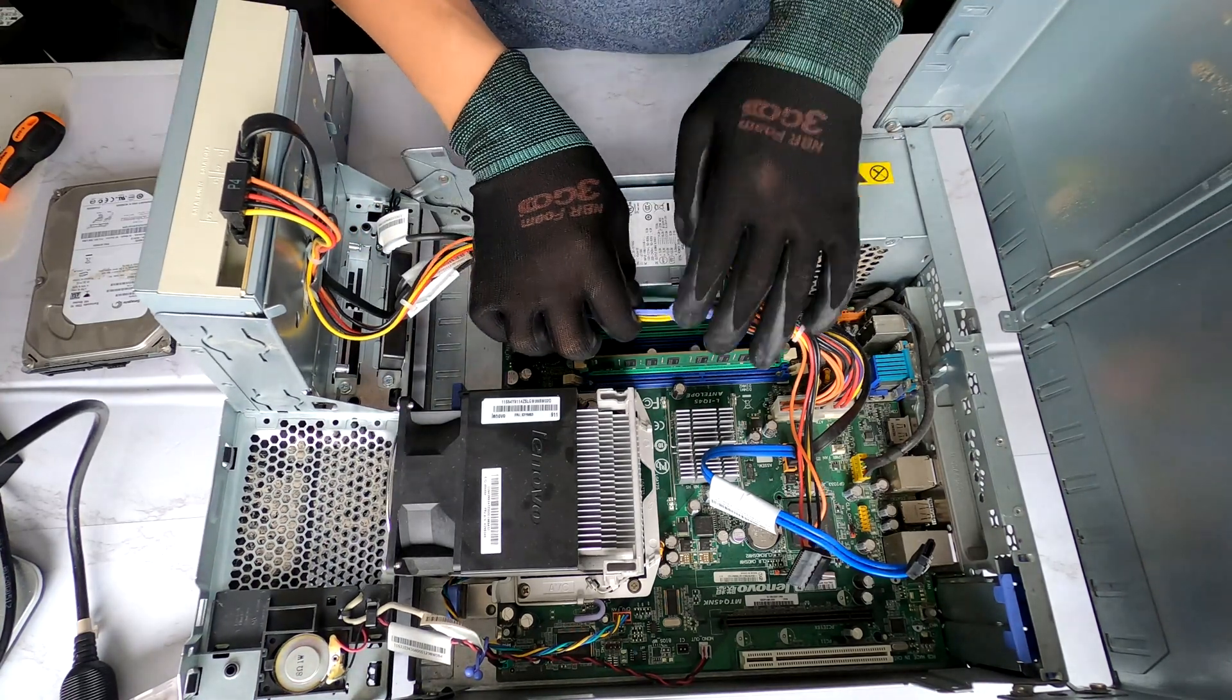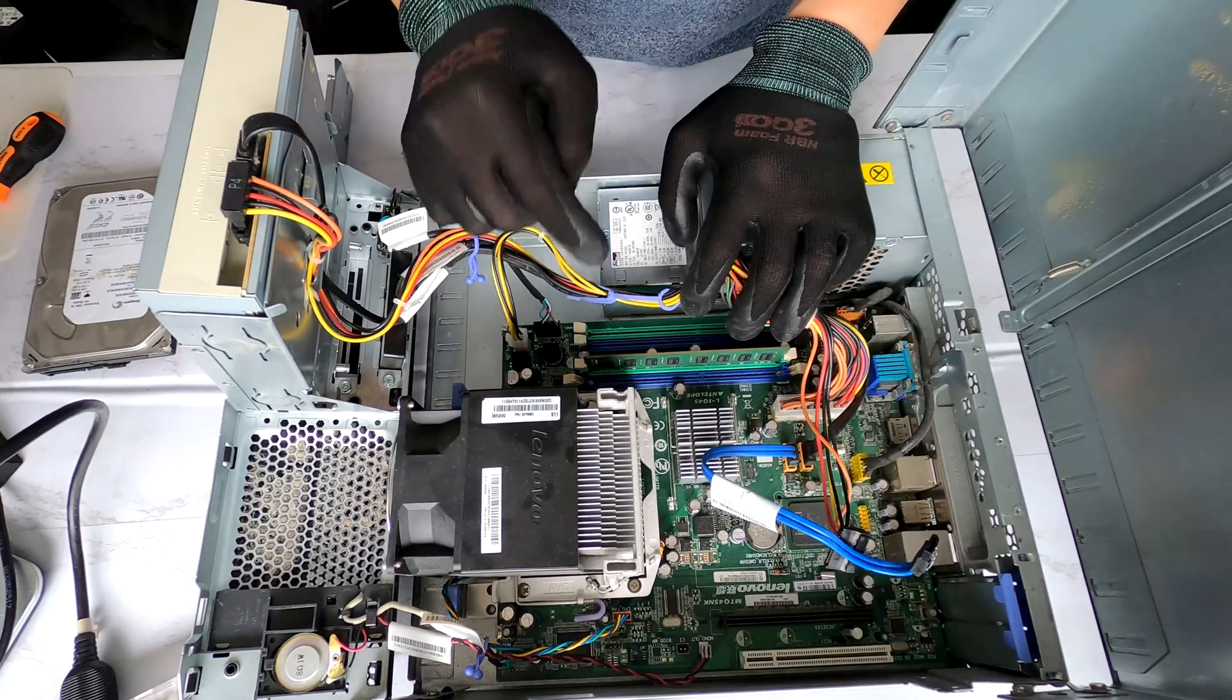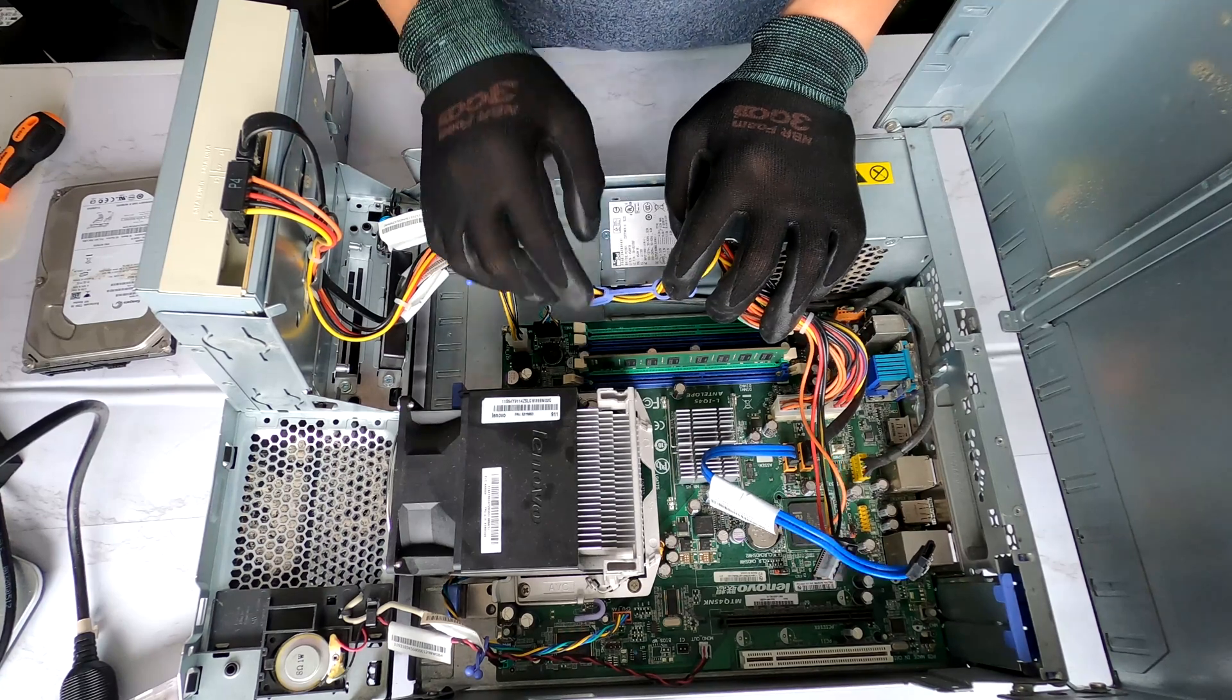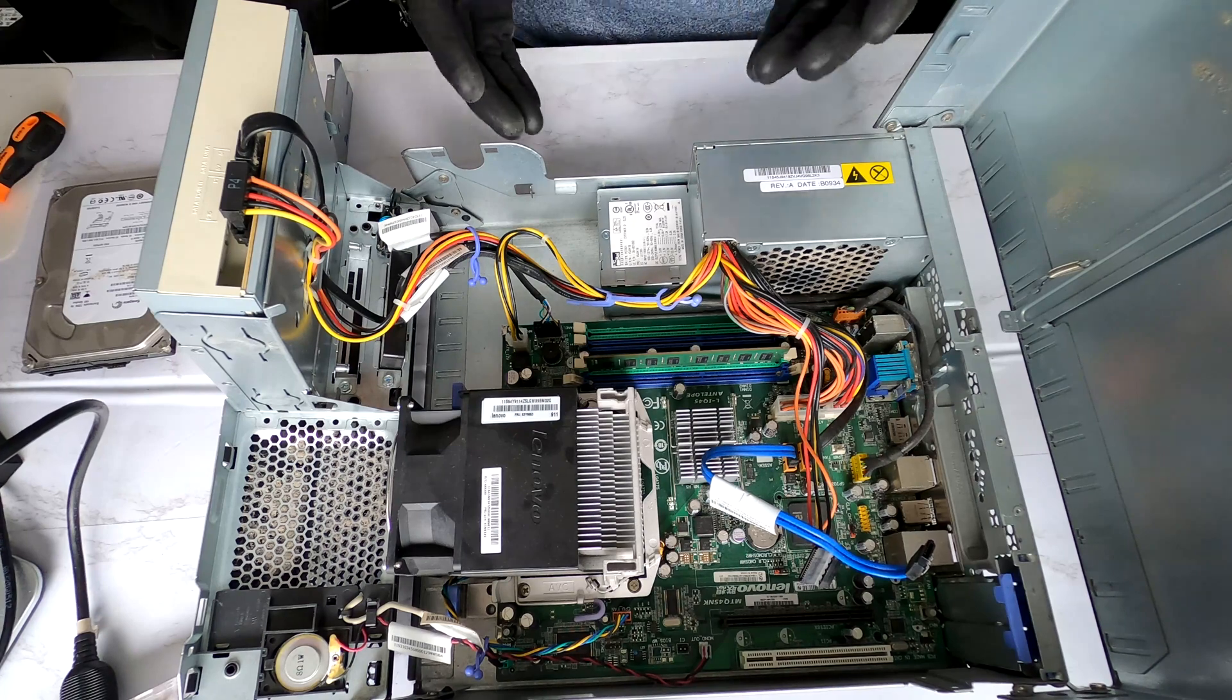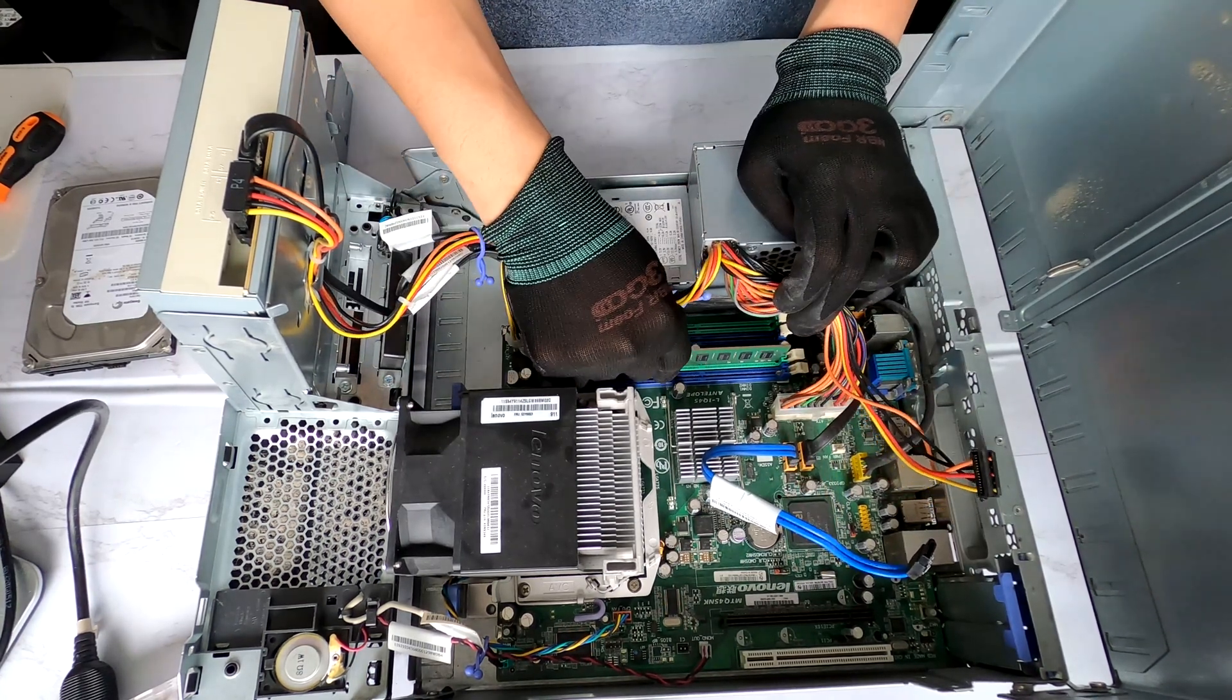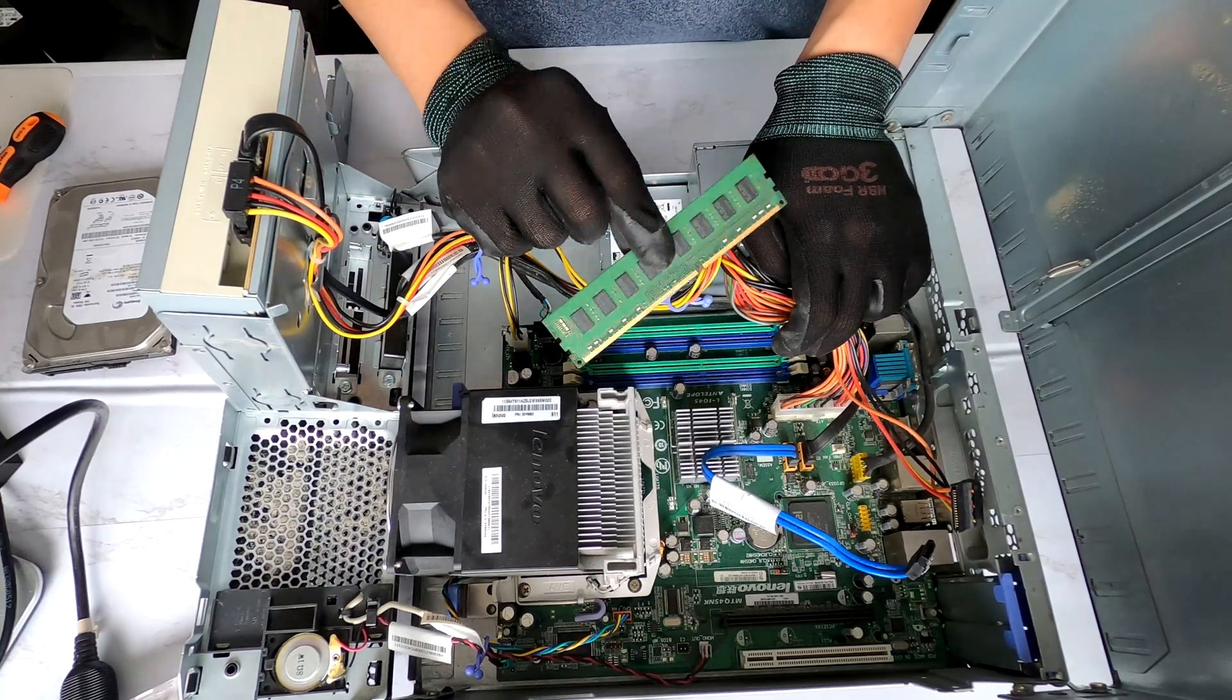Simple. And now you have access to the memory banks. We have one, two, three, four slots. So currently I have 4GB of DDR3. You can add three more RAMs to make it like 16 I believe. And that's how you replace memories or upgrade memories on this Lenovo desktop. Simple.